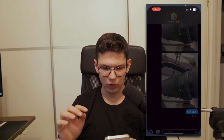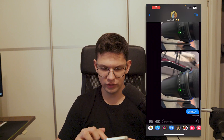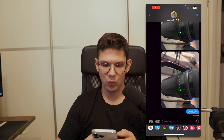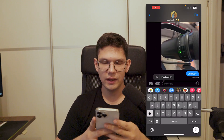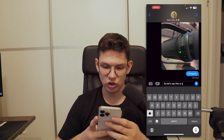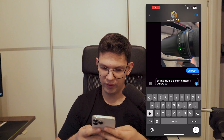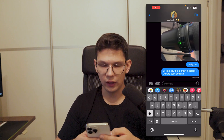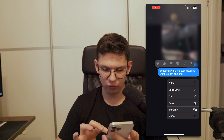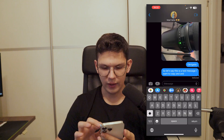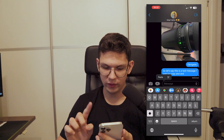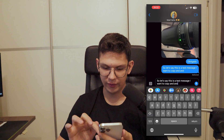Open up your messages and find the message you want to copy and paste. So let's say this is a test message I want to copy and paste — I long hold onto it, then click copy. Now to paste it, just click once and click paste.